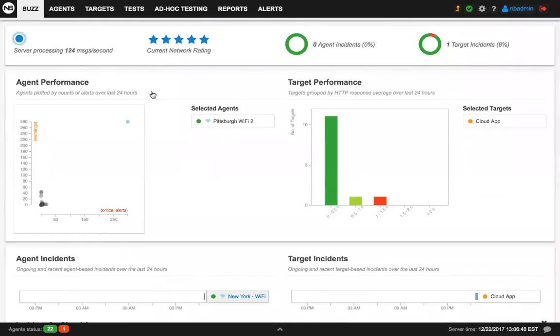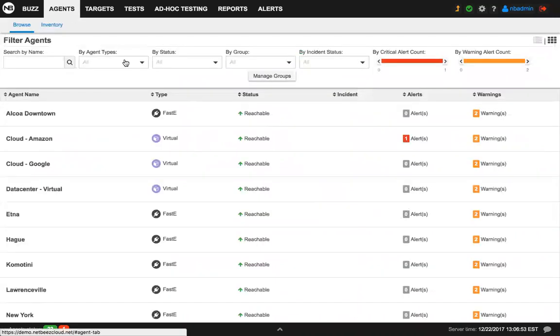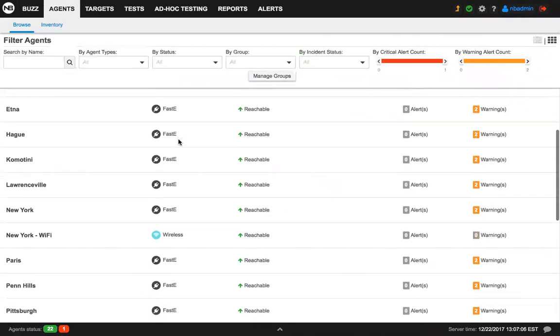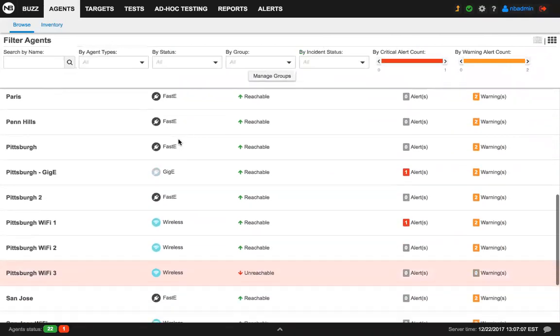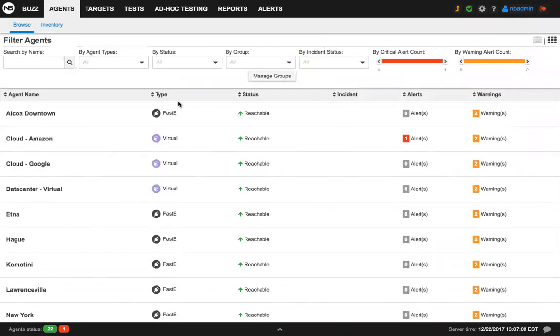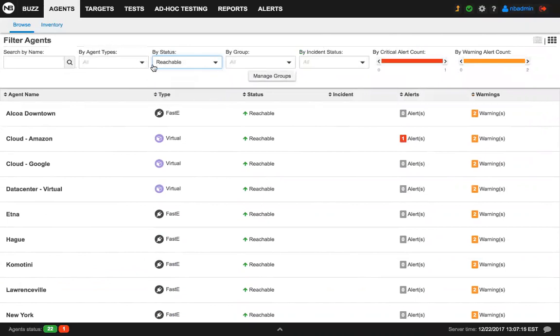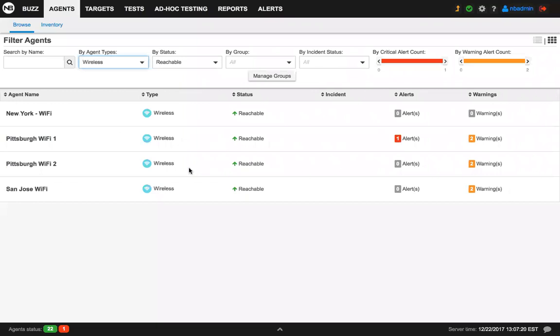There are two other improvements related to the incidents and to the dashboard. Under the agent view, for example, we've introduced a list view which complements the thumbnail view that everybody probably is familiar with. In the list view, you can review all your agents deployed in the network, the type, the status, and so on. You can also filter this view based on whether the agents are reachable or unreachable, or based on what type of agents you want to filter.